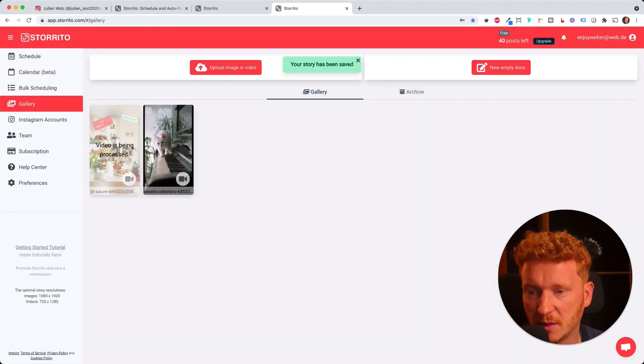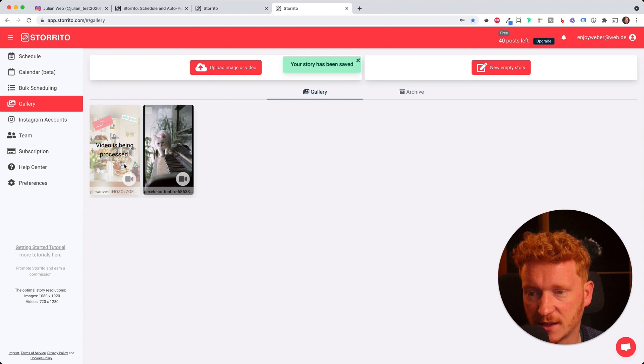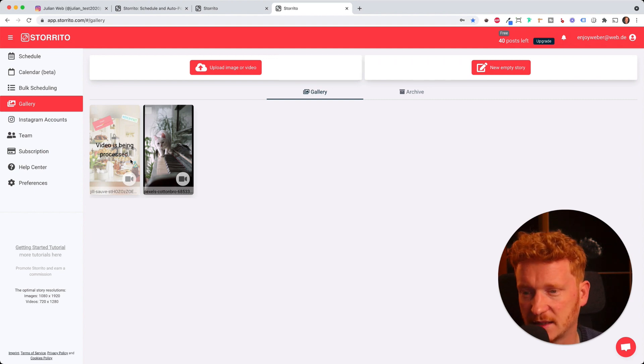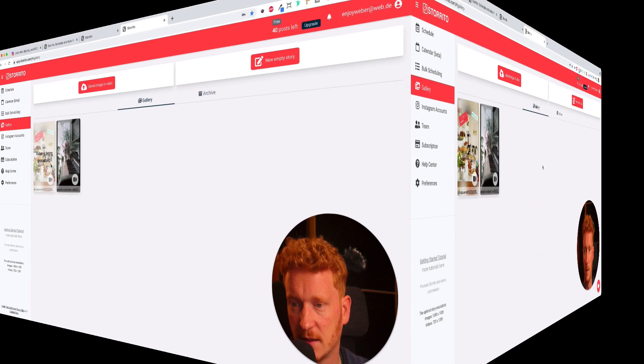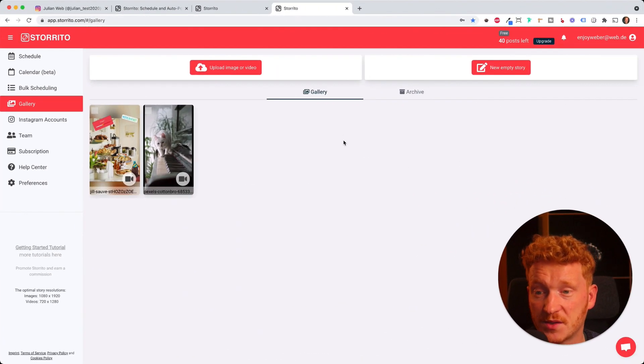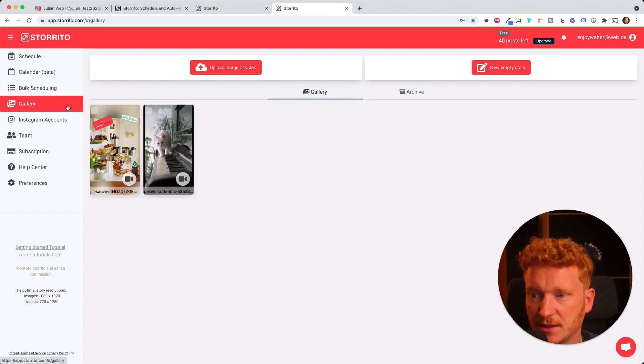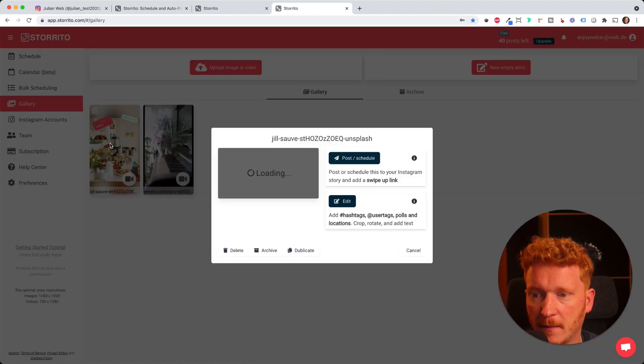The video needs to be processed here because we put some stickers and GIFs on it. It takes up to like 10 seconds. Now the story is ready and it's saved under gallery here. So I click on it.